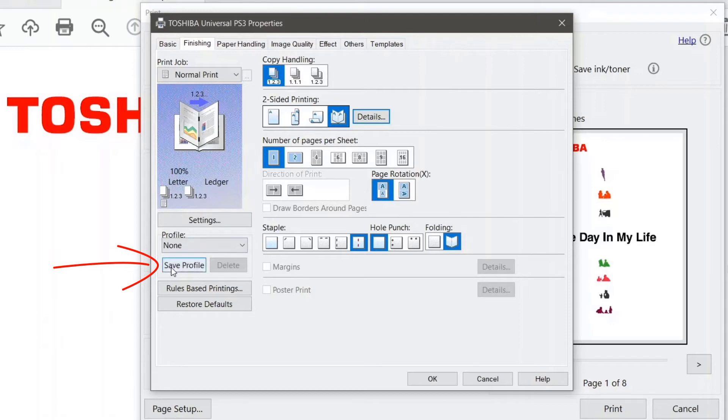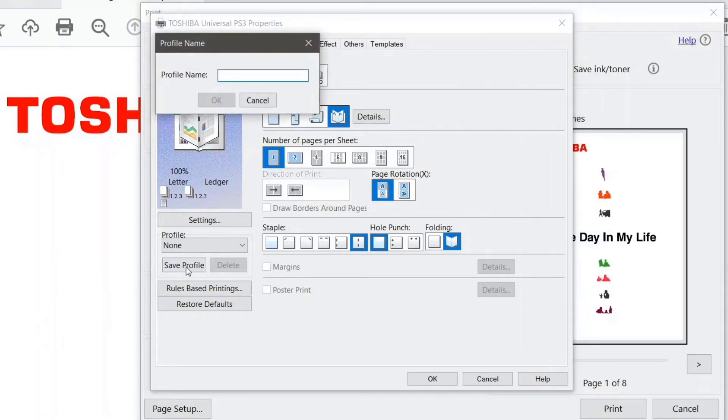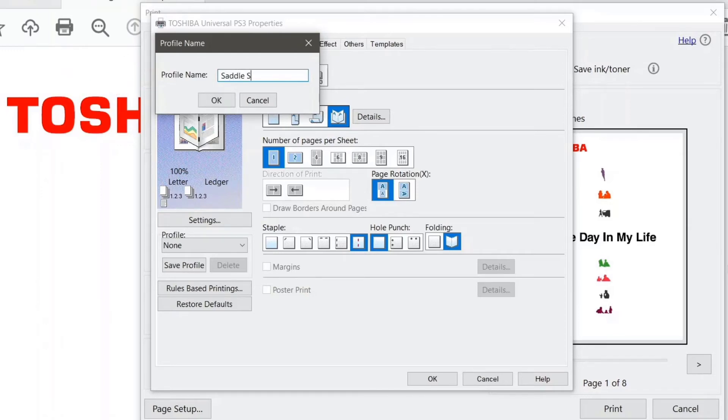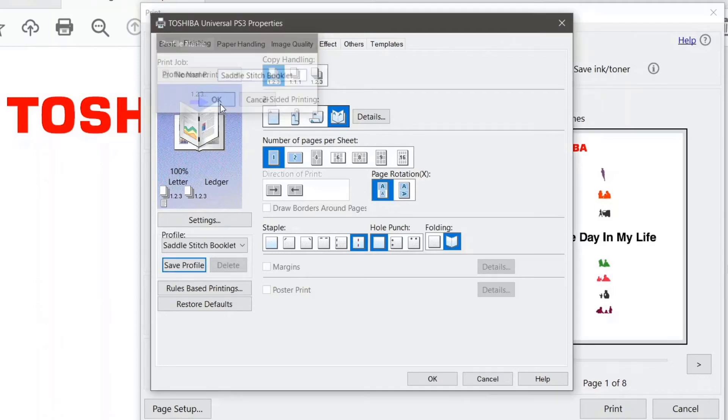So I'm going to come over here and click on save profile. I can name my profile. So I'll call it saddle stitch booklet and then say okay.